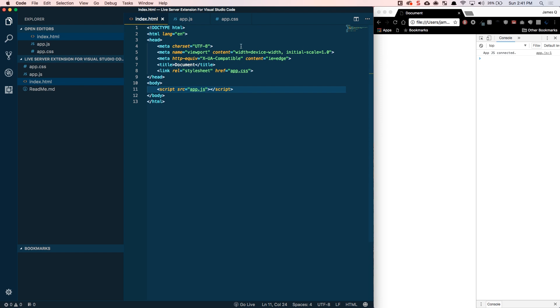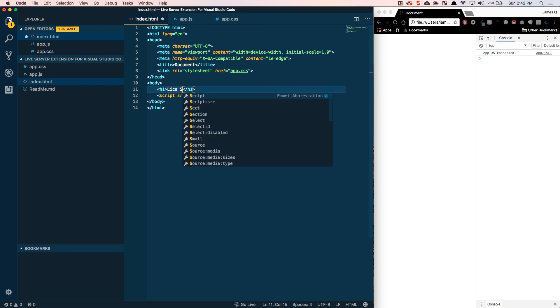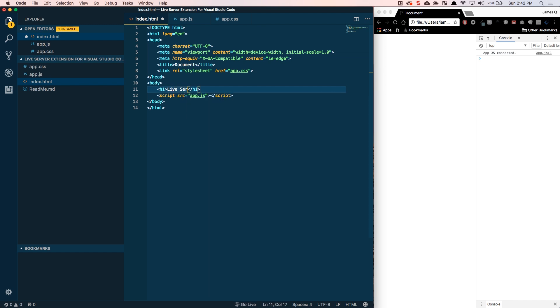So before we actually dive into what the Live Server extension does for you, which is some really good stuff, I want to talk about what the typical workflow, at least in my experience, would be for working on a static site here in terms of making changes, seeing what they look like and going from there. So typically if we wanted to come into the index.html and add a header tag that said live server extension and save that.